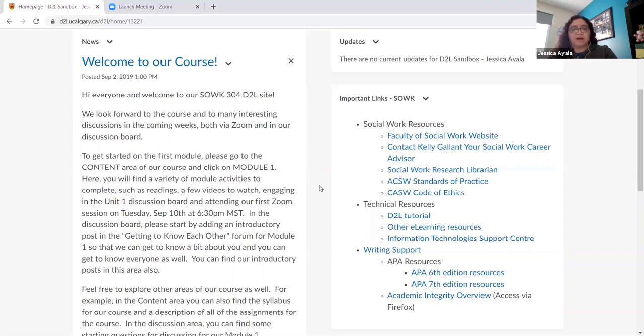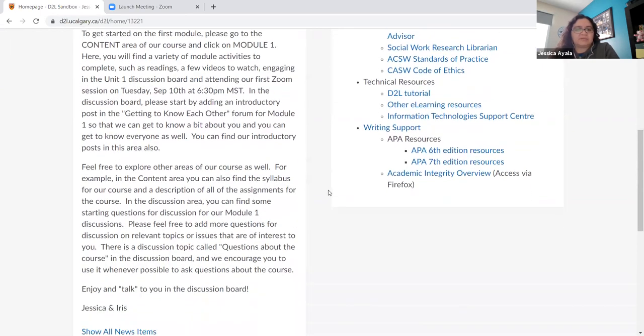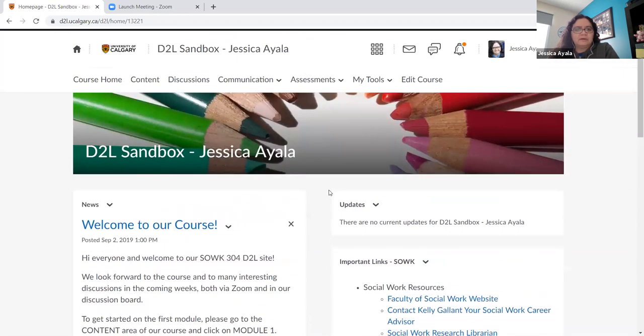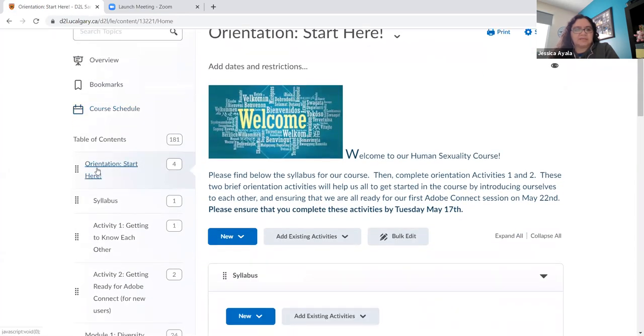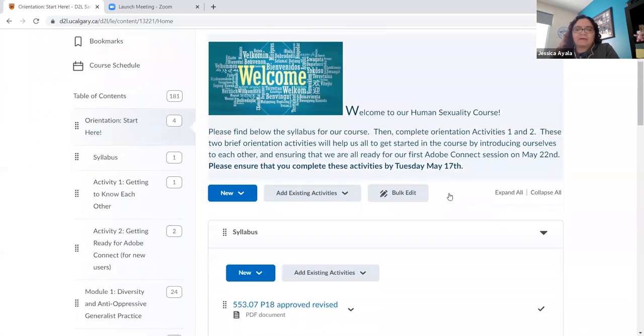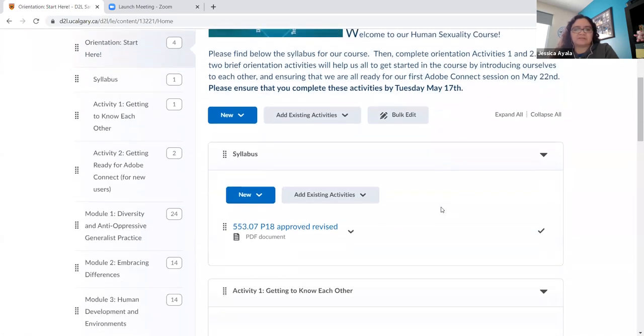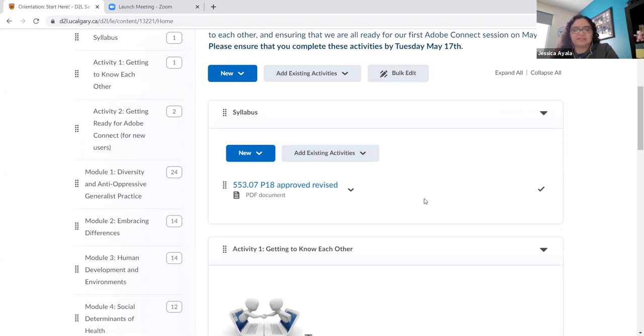So every week I would put a new news item and I also tend to use the email function to email it to everybody so that they get it by email and they also get it here on the news. So a wonderful way to keep in touch with your students. Okay I'm going to go to content now. I'm just going to click on that and so the student can figure out pretty easily where to start. It says orientation start here when you go to content. So one of the things that I like to do is include a couple of orientation activities.